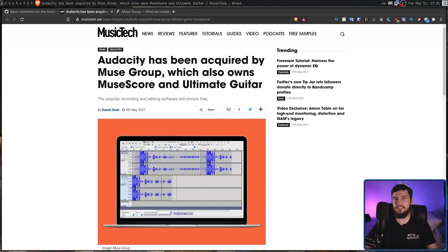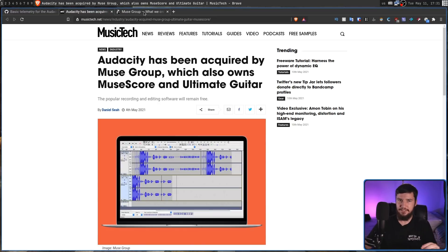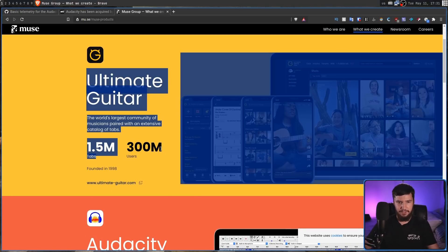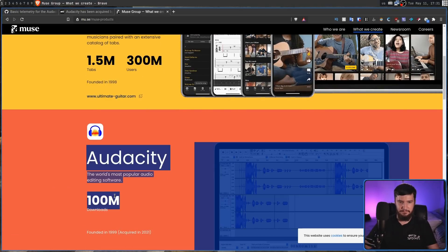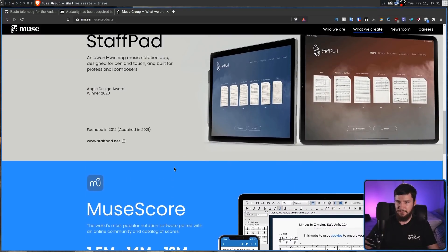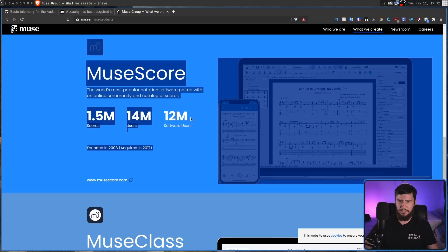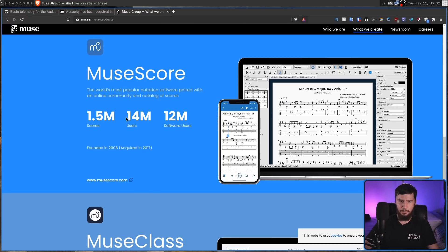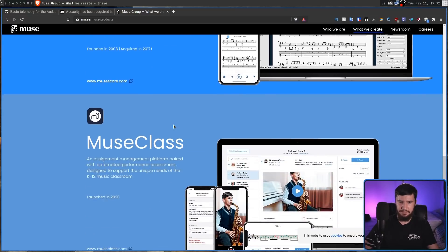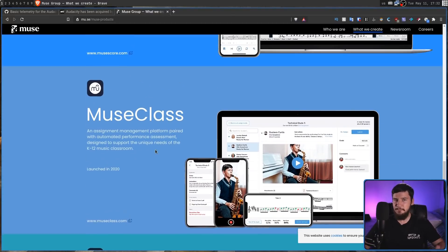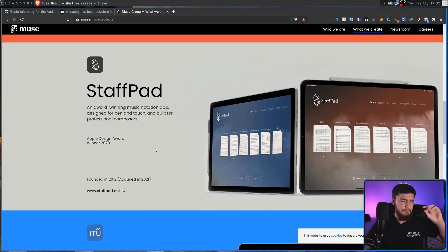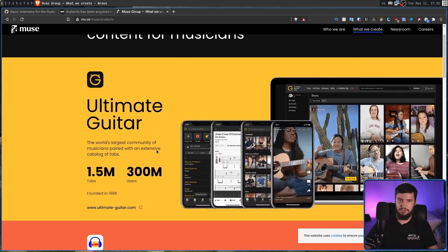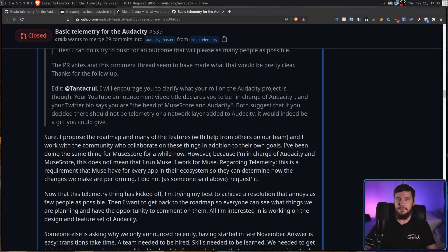This is a company that can't go more than five seconds without telling you how big their user base is. So for Ultimate Guitar, it's 300 million users. Audacity, 100 million downloads. StaffPad actually doesn't have anything, surprisingly. MuseScore, 12 million software users, 14 million users. I don't know what the difference between these two numbers are, or with ToneBridge, 2 million users. They're obsessed with telling you these numbers. Presumably, it's good for their investors as well. So that's probably why they do it.